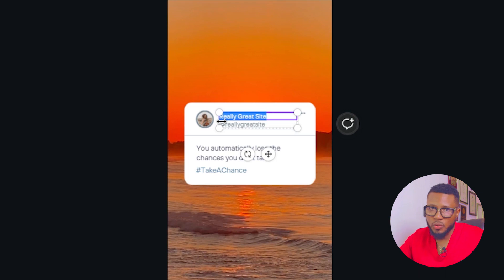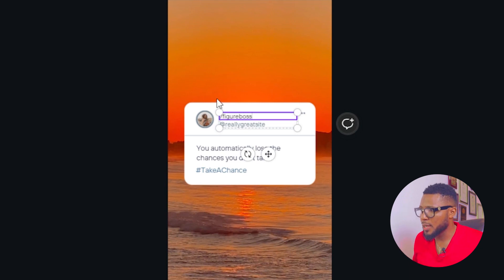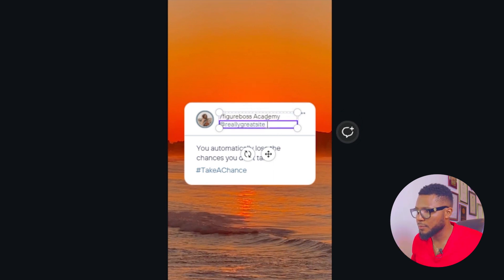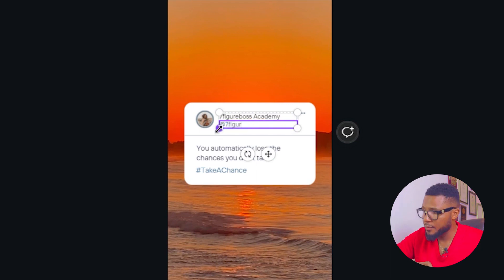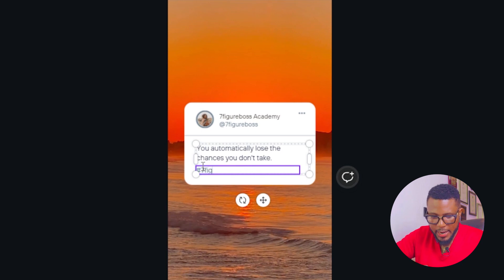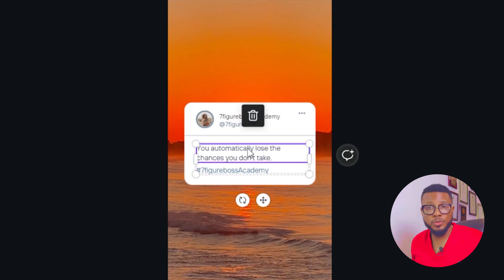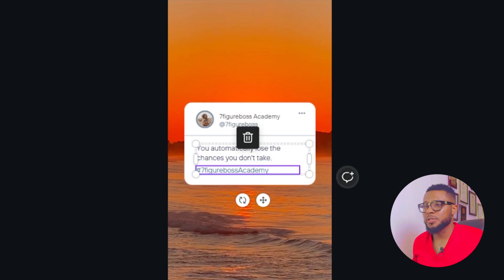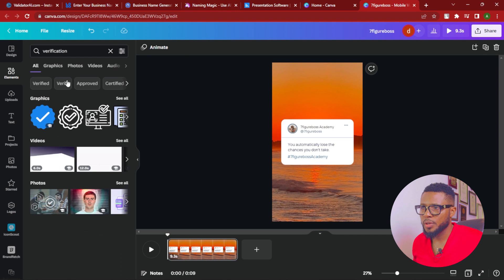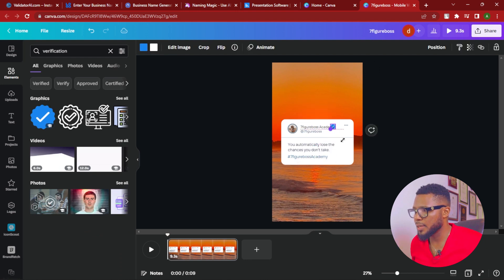Once you've selected the background, the next thing is to customize the template. Change the text to your brand name or business name — for this training I'm writing 'Seven Figure Boss Academy.' You can also add a hashtag in the designated field. Then there's a creative element to add: go to Elements and search for 'verification.' Add the verification badge to your design and resize it appropriately.